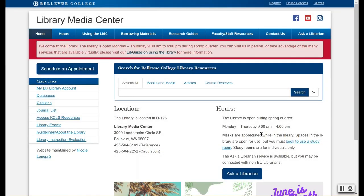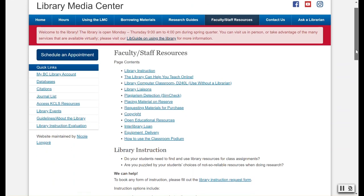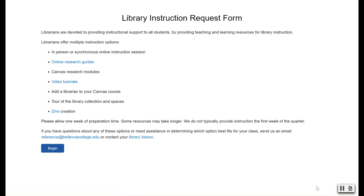For more information on how the library can support faculty and staff, visit the Library Media Center homepage and click our Faculty Staff Resources page. Here you will find information on how you can place materials on reserve, request items for purchase, and find your subject liaison. If you would like to schedule a library instruction, you can use the library instruction request form here. We hope to see you in the library soon.